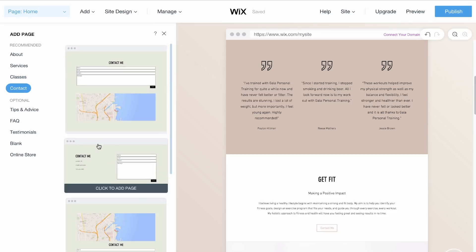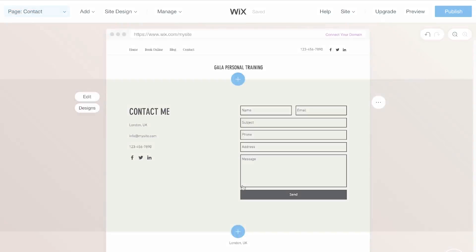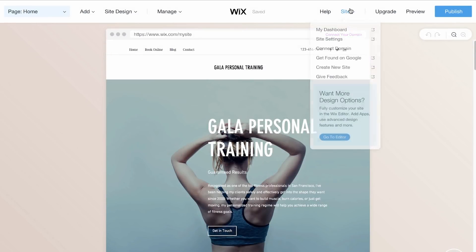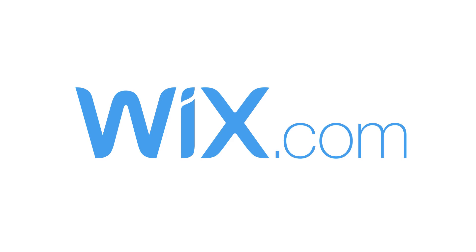Select a page to add to your site and choose a layout. For more customization options, go to the Site menu and click Go to Editor. You'll find amazing design features and powerful apps. With Wix ADI, the possibilities are endless. Now it's your turn — this video is always here, so come back and watch again for more help.